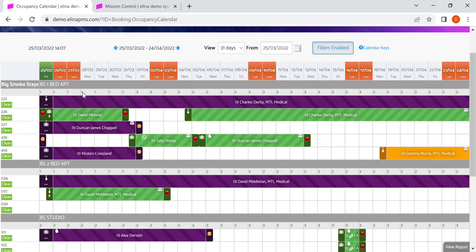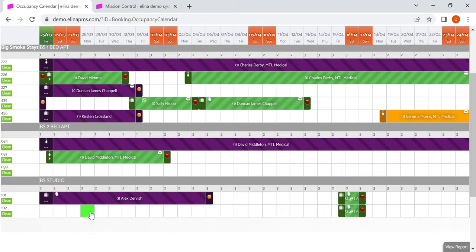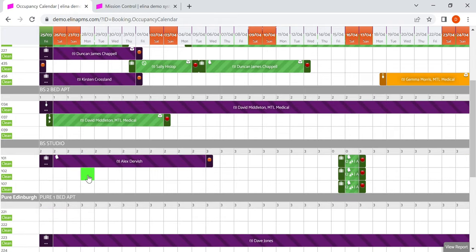Here you've got how many left to sell on that day. So we've got one, one left to sell there, two in this category here.